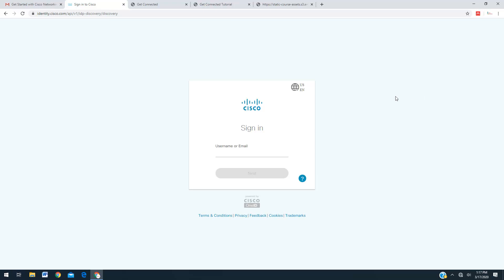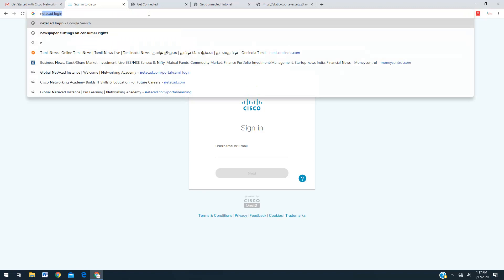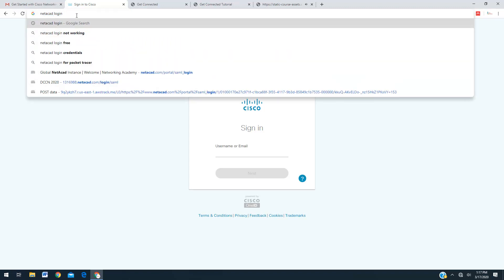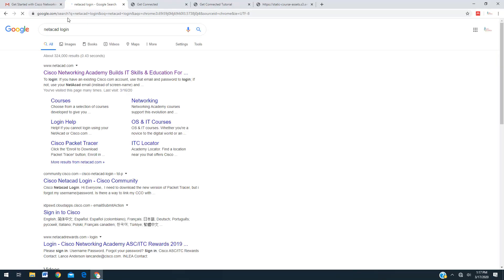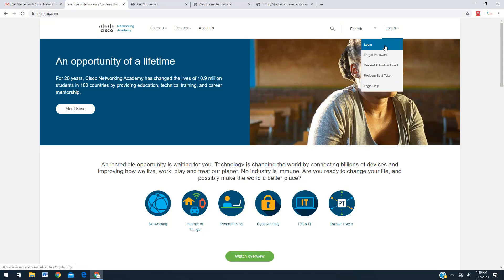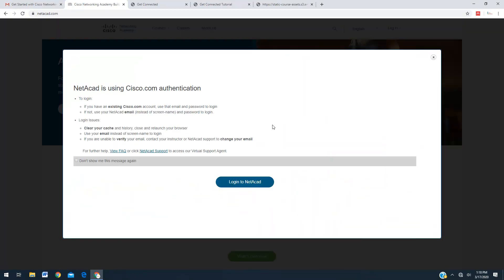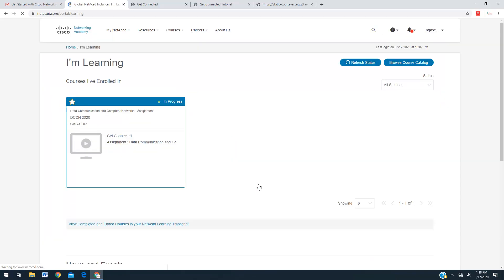If you want to log in again, please go to the website netacad.com and you can log in from there. This is the way how you have to take this particular assignment. I hope you understand how to do this. If you have any queries, please feel free to send an email. Thank you very much, all the best.